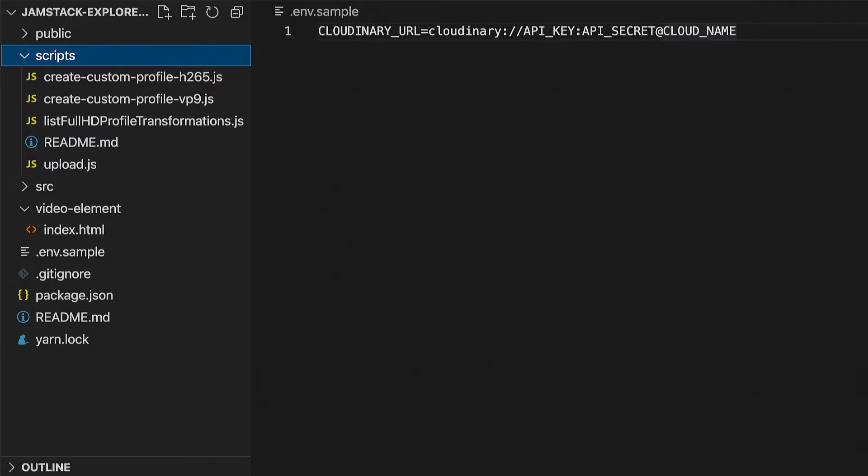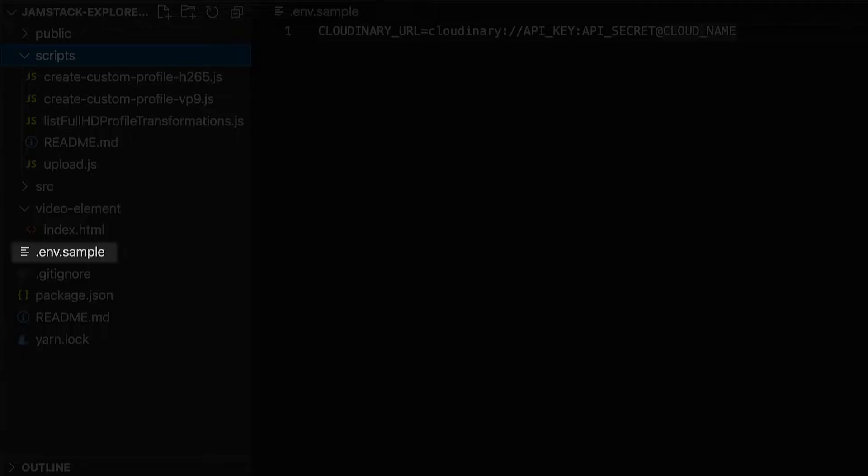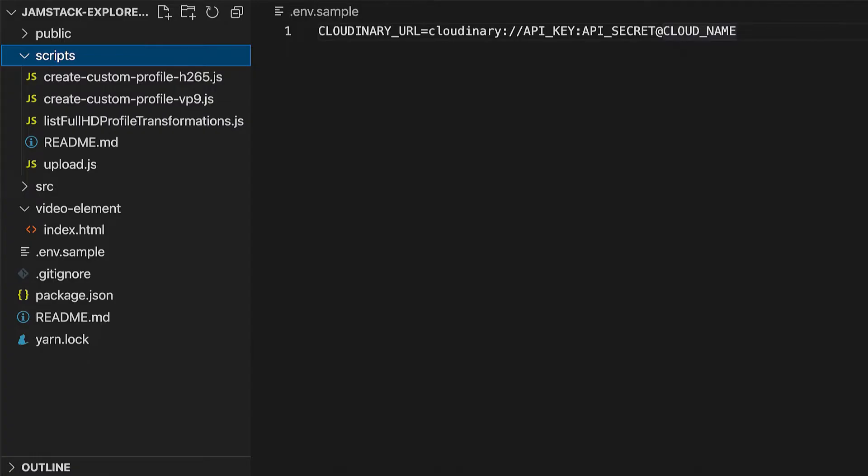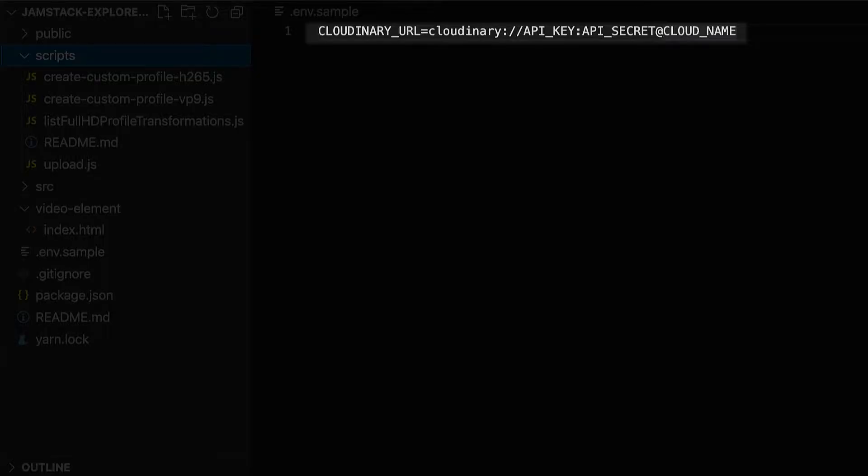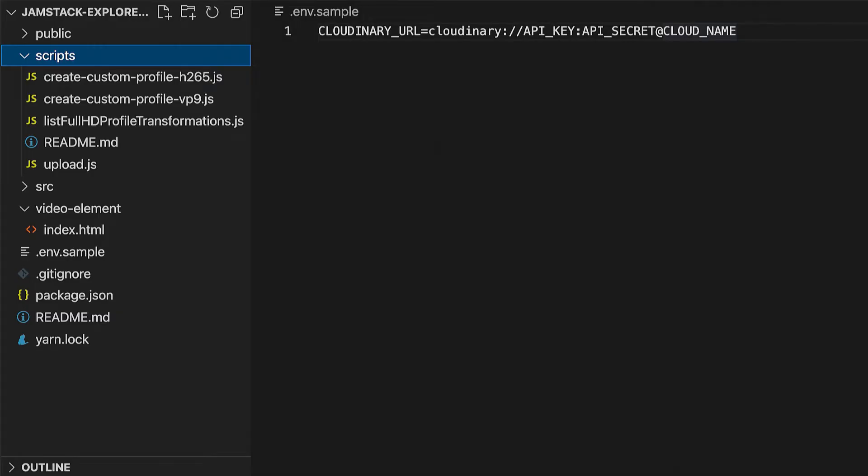In the code, you will see a file called .env.sample. In this file, you can see the format of the full Cloudinary URL. You can paste in yours, which should look just like this, and save it as a .env file.